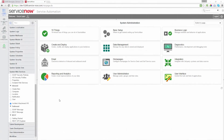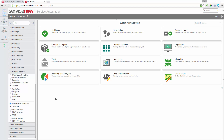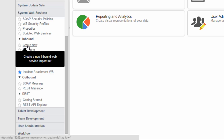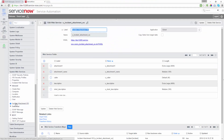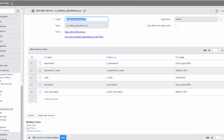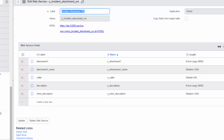To implement this in ServiceNow, I'm going to use two instances. The first instance is running Fuji — this will be my third-party ITSM system. In order to receive attachments, I need to create an inbound web service. I have one already created named IncidentAttachmentWS. As you can see, it has five fields, two of them are for the attachment. Attachment1 is going to have the encoded string of the file — that's why it has a length of 4,000 characters. Attachment1 name is going to have the name of the file with a length of 100 characters. The rest of the fields are going to be used for the creation of the incident.